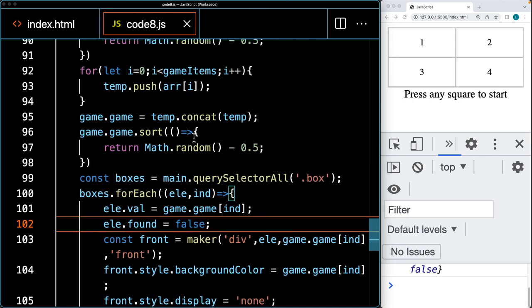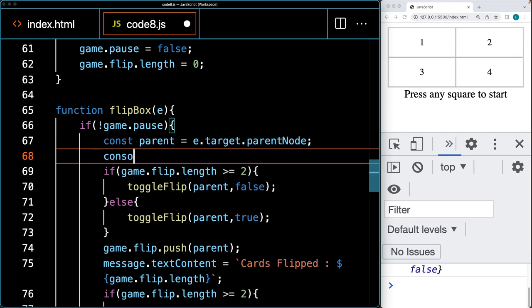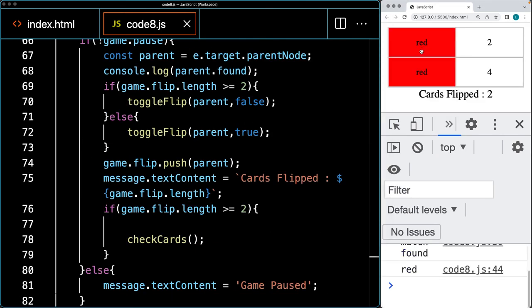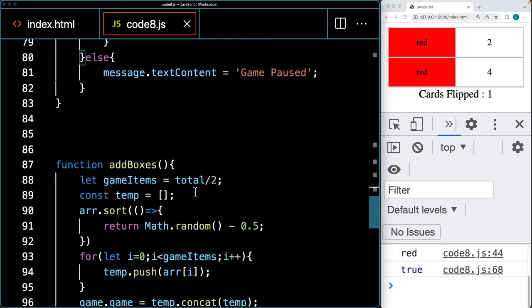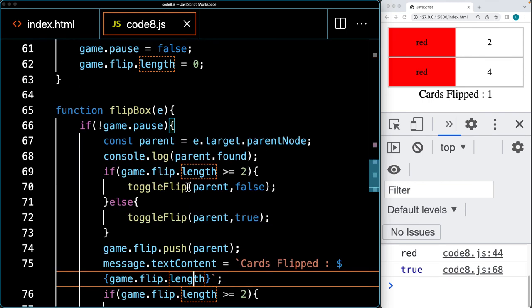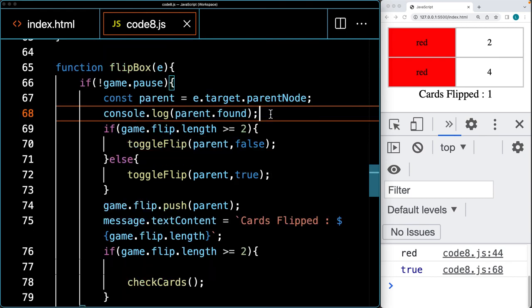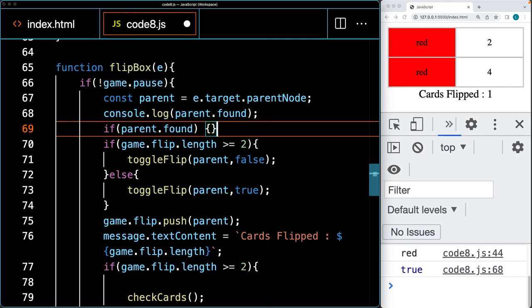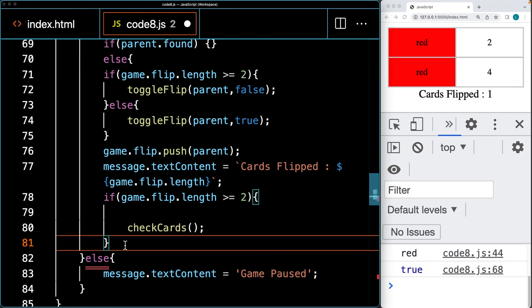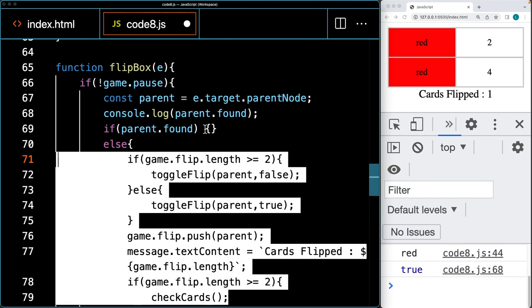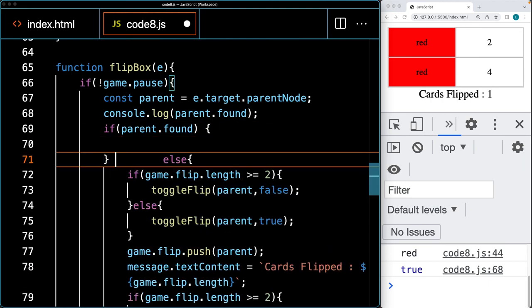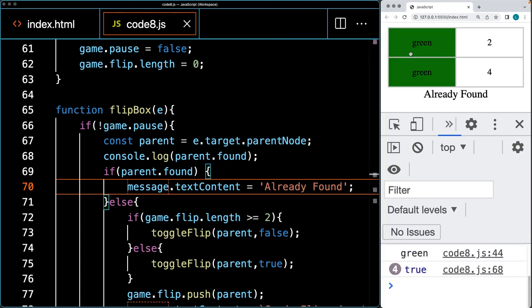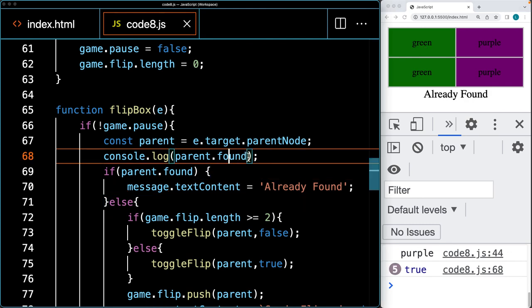When clicking the parent element, we check the parent's found property. If it's false, we proceed with flipping. Once a match is found, the found value becomes true. So we add a second condition in the flip box function: if parent.found is true, we don't flip the content and instead output a message that the card is already found. This prevents the user from clicking already-matched cards.